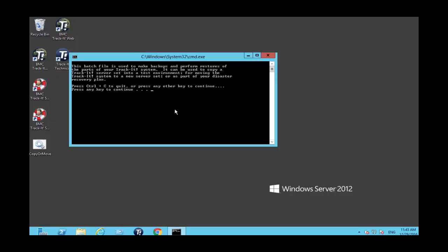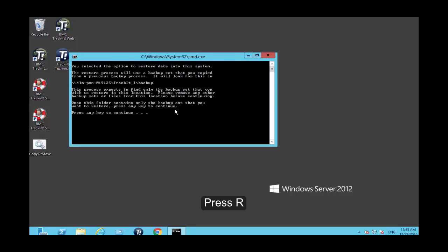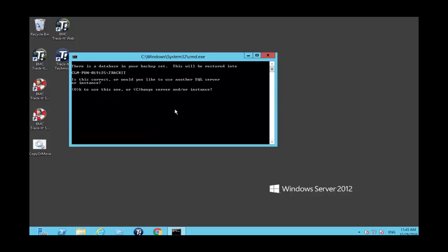Press any key to continue. Press R for restore. Then press any key to continue. Since I'm moving the entire application and the database to this server, I'm going to press O for this one.